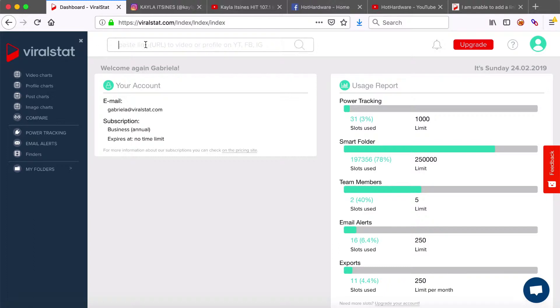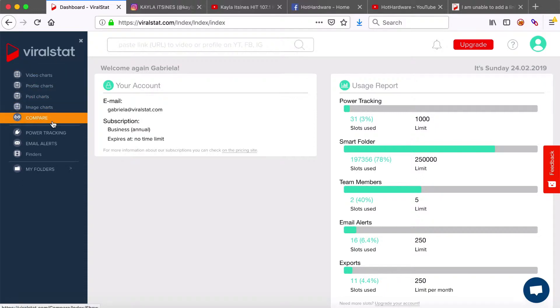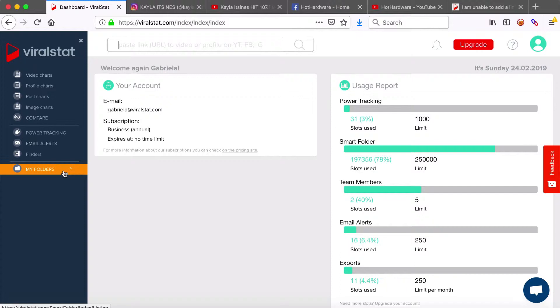As you're on the main dashboard you can see the search field on the top of the page here. You will find this field on each page, whether it's a top profile or video charts, compare page or even with your smart folders.